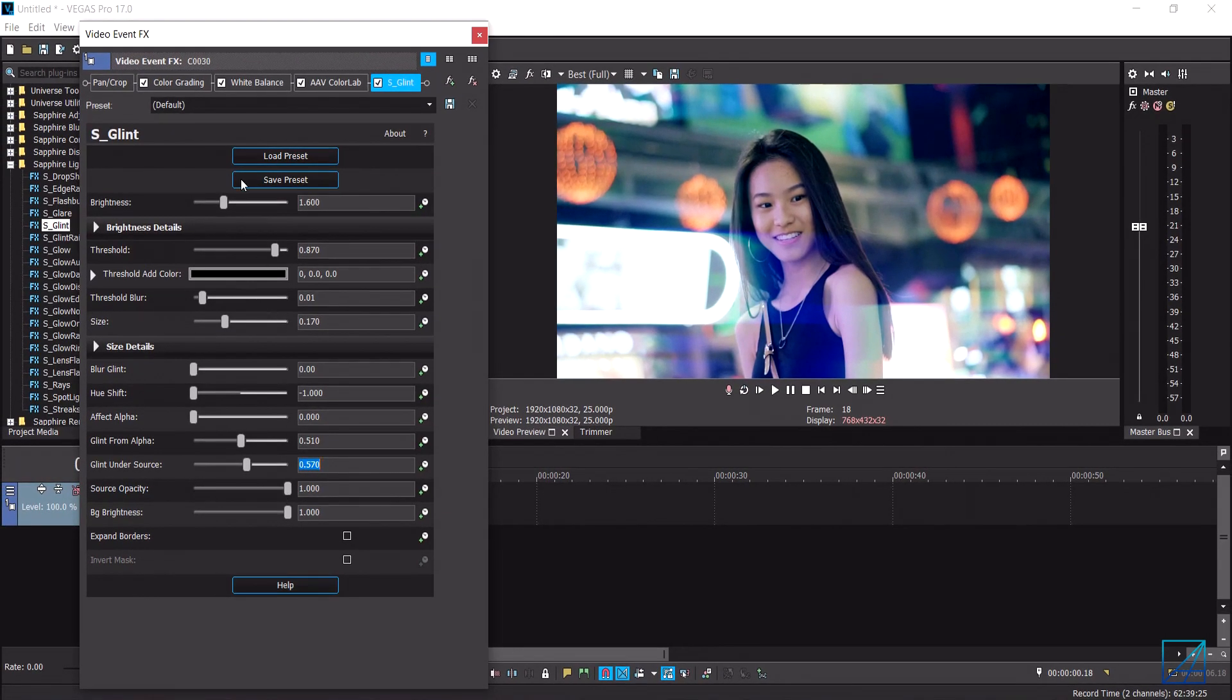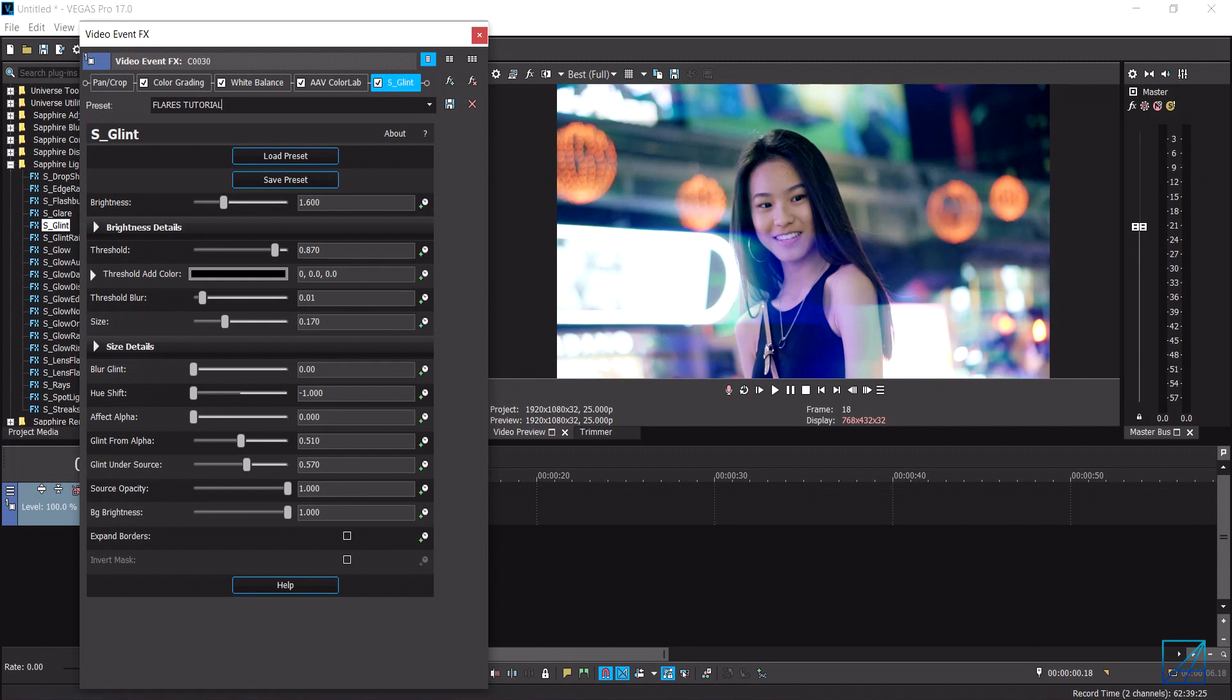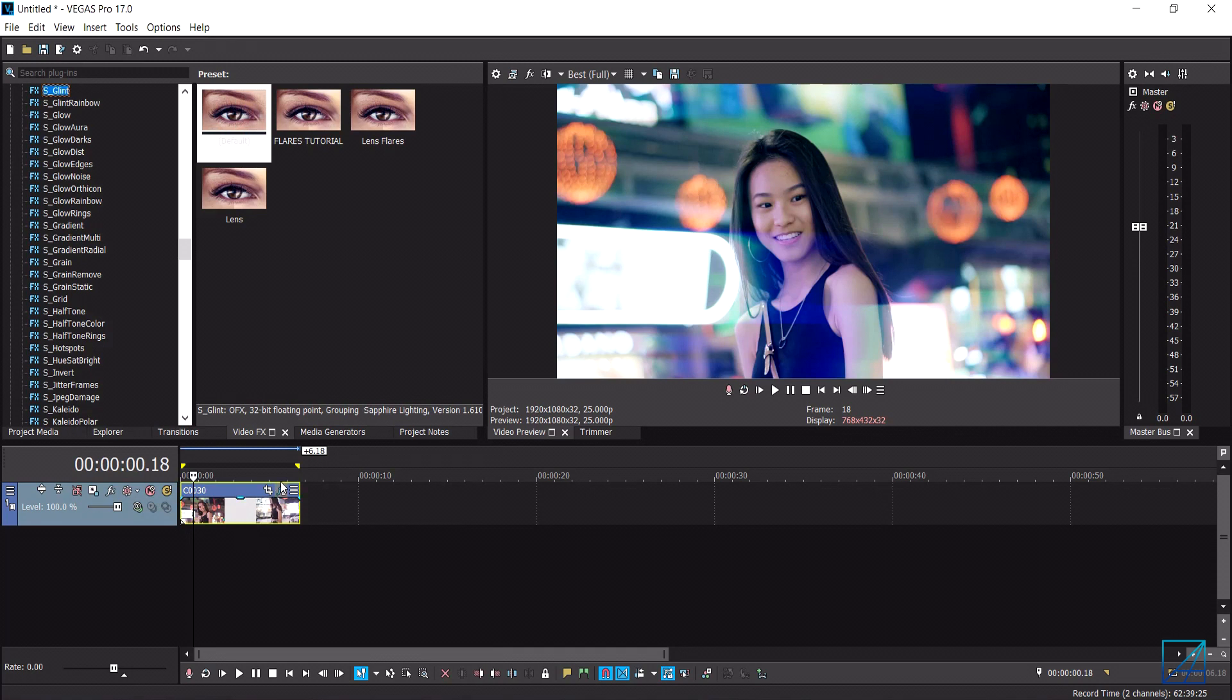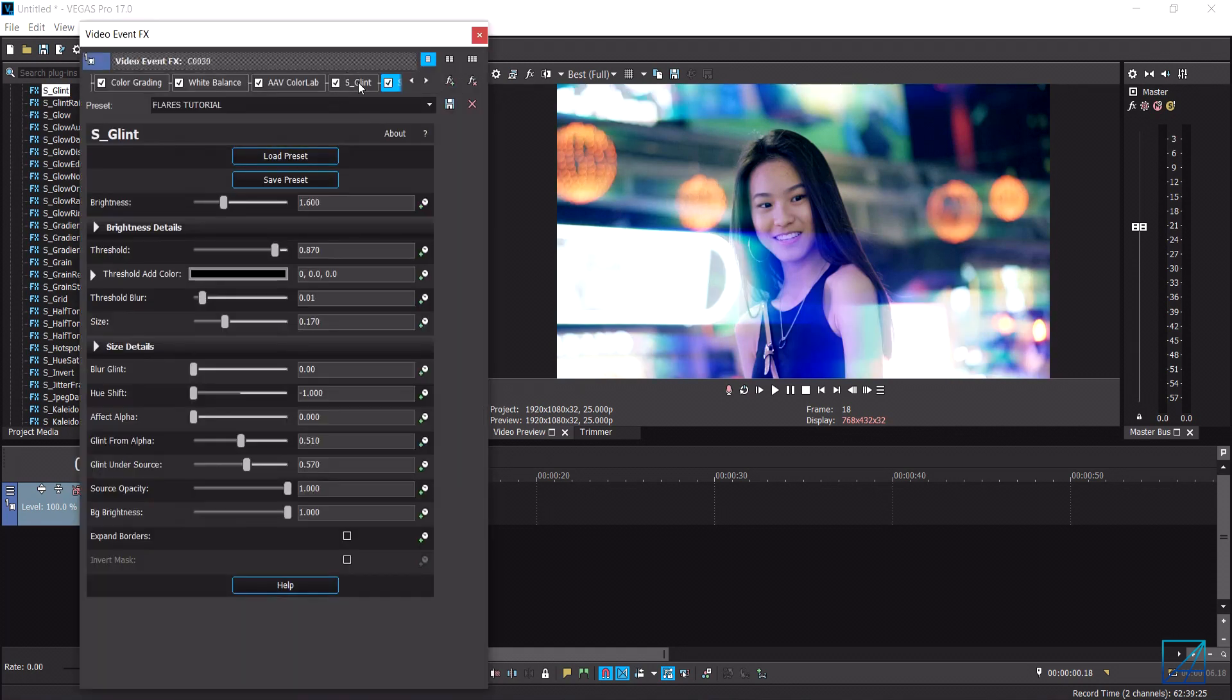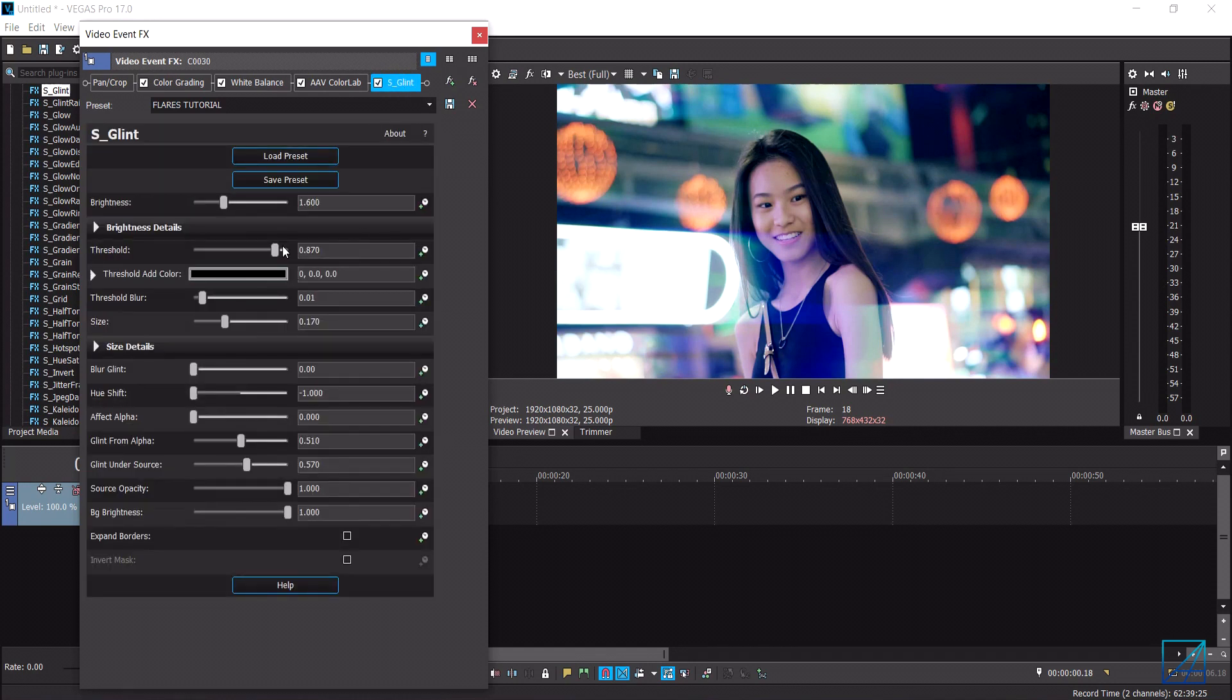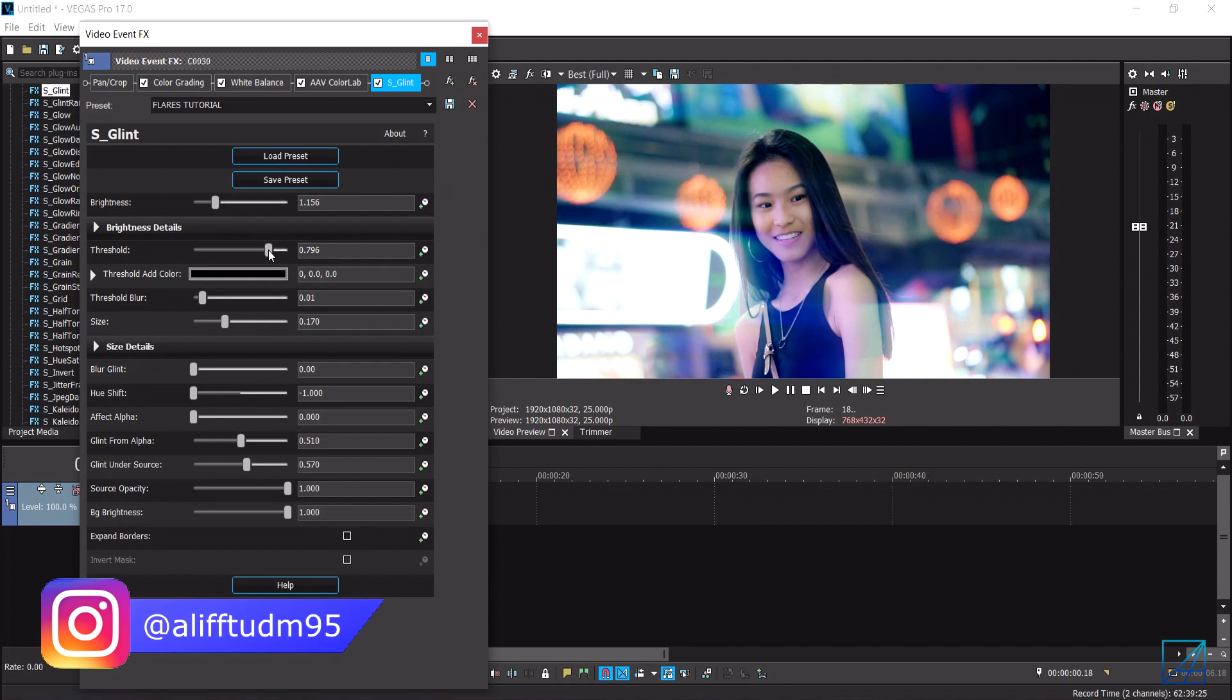Once you apply this setting you can rename the effect to flares tutorial. I'm going to custom save my effect here and save it. So whenever you want to add the lens flare you just simply drag and drop it into your footage. Now you can also customize the flares depending on the clip. If it's too much you can reduce the brightness or maybe increase the threshold. You can basically customize the flares depending on your clip.